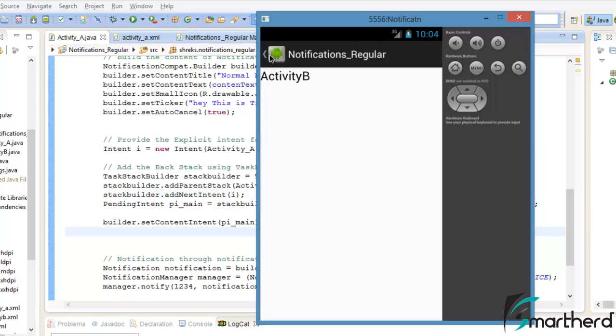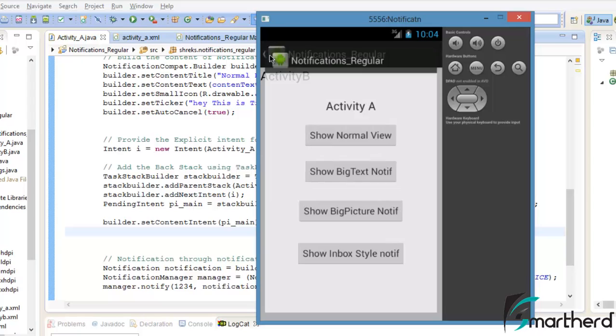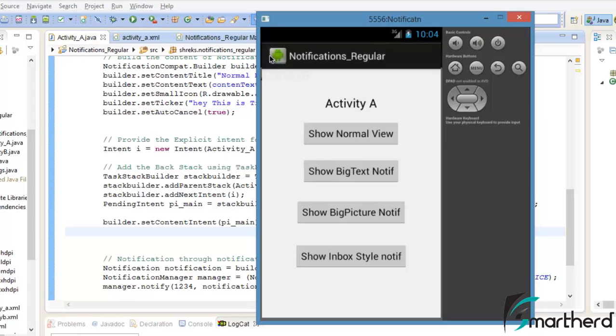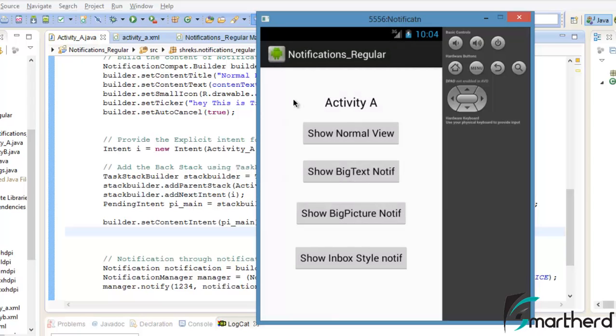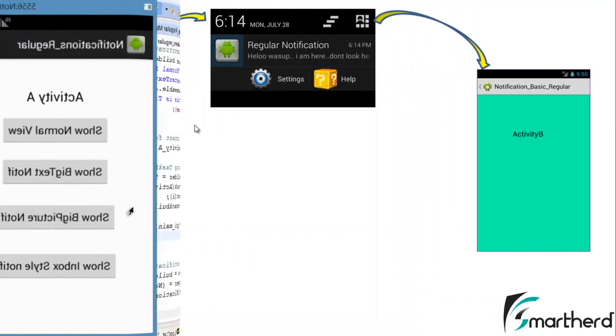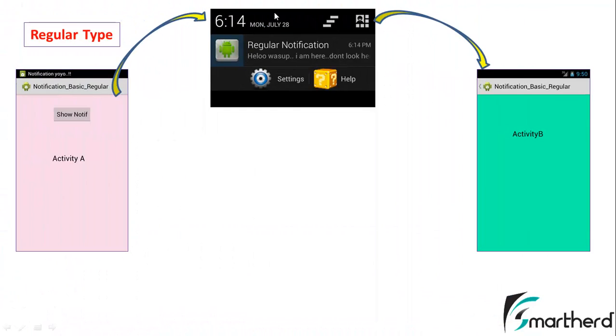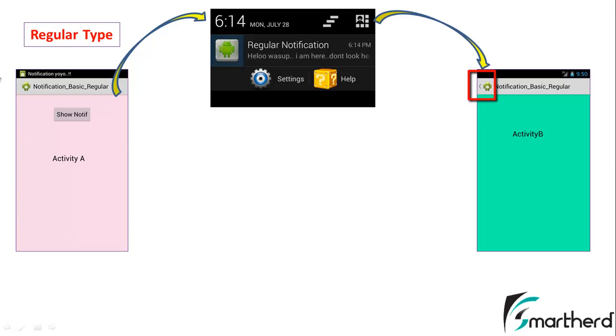Now let us hit on this back button. So as soon as I clicked on this back button, this parent activity which is actually activity A gets visible. So in this video, we have fulfilled our objective. On click of this notification, we are able to see activity B right here in front of us. And when we hit on the back button, we were able to see activity A which depicts the feature of regular type of notification.